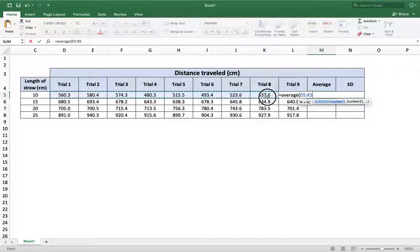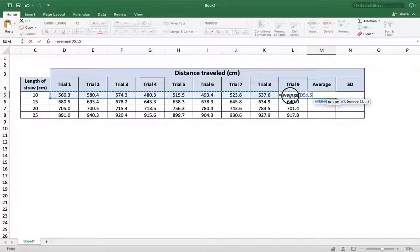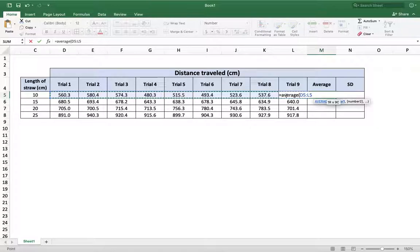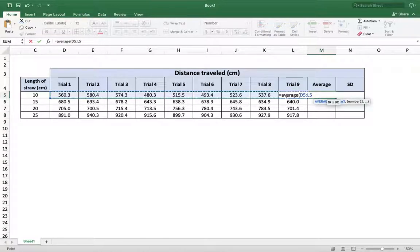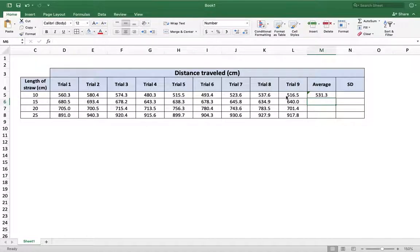Again, you can click and drag all the way over here to trial 9 as well. And then I can just hit return. And it's done. 731.3. It's that easy.